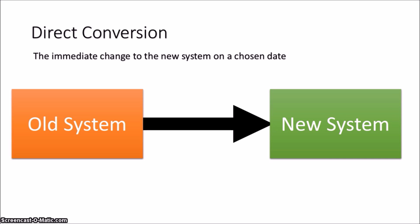Now this is a rather quick process, meaning that participants need to be trained before the conversion. But also the disadvantage is there's no going back to the old system if the new system has any kind of errors or failures.